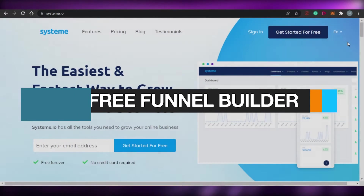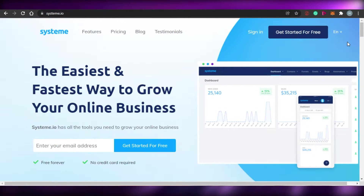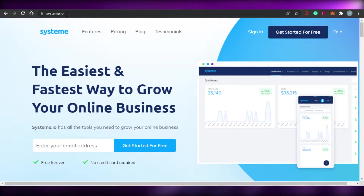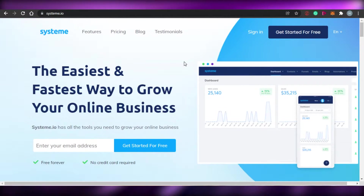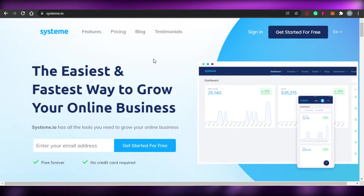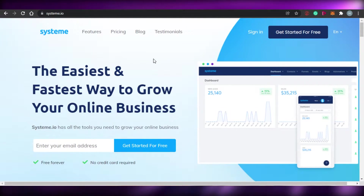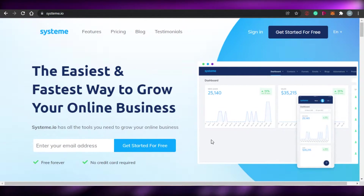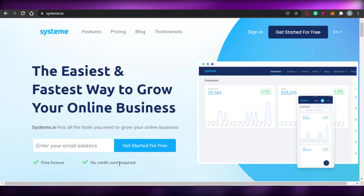Welcome back! Today I'm going to show you how you can create free funnels with system.io. Simply come to system.io and you'll land on this amazing website. To get started, just enter your email address and get started for free. You do not require any credit card and it is free forever.